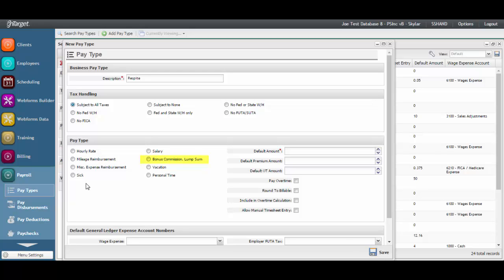Bonus, commission, lump sum, and miscellaneous expense reimbursement allow a unit of one to be entered against the pay type with a predefined dollar amount. You're reimbursing or providing a lump sum payment once in that pay period against a set rate.